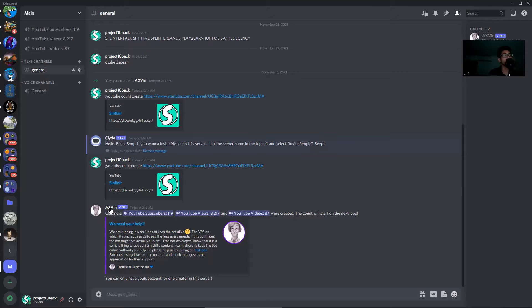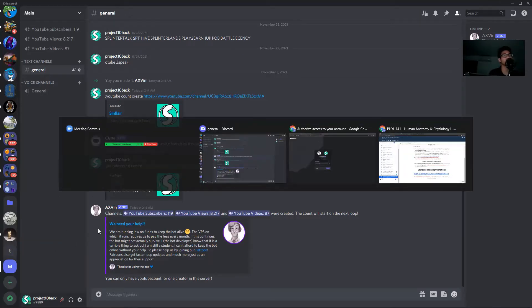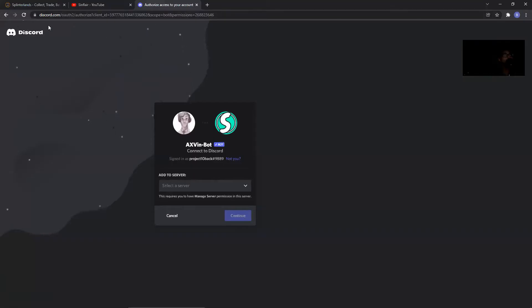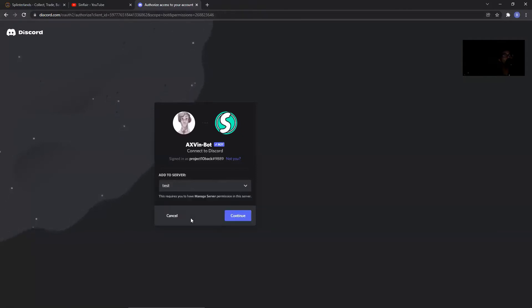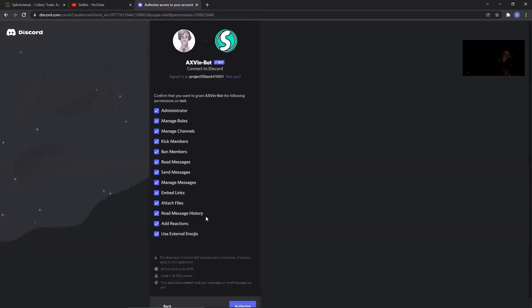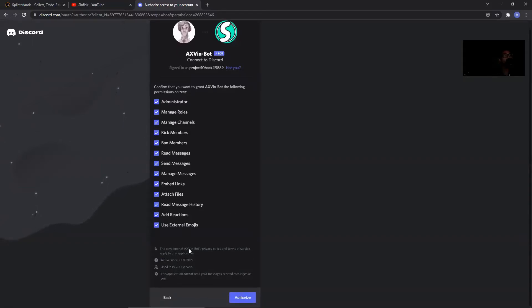The first thing you got to do is allow access to this Axvin bot to your Discord server. I'll put the link in the description, but it'll lead you to this. So let's select the server - this is the test server I'm going to do. Continue, and confirm that you want all of these permissions.